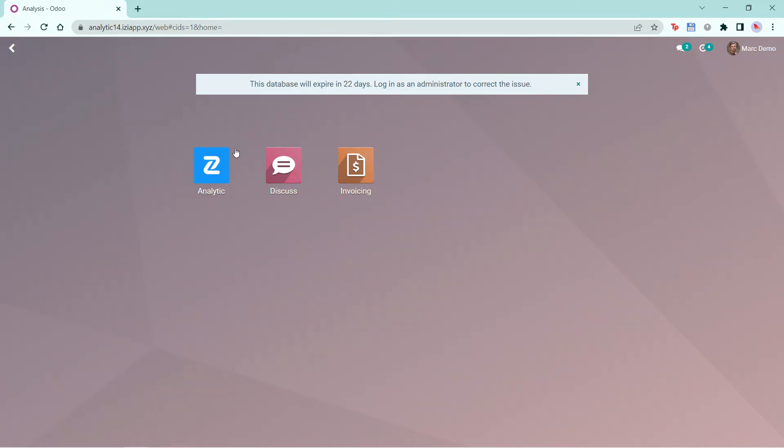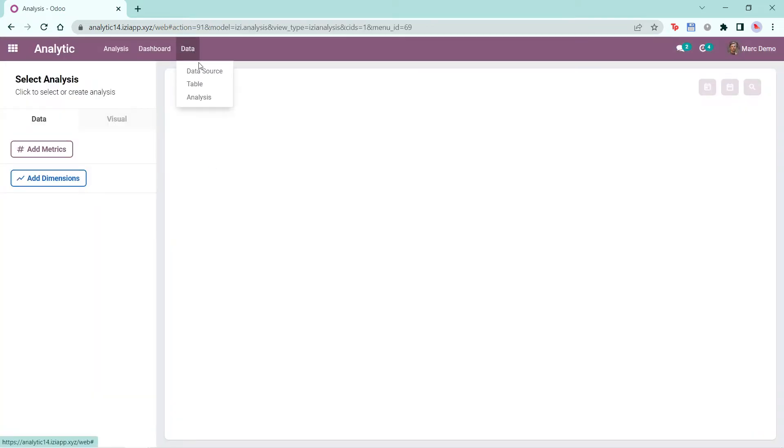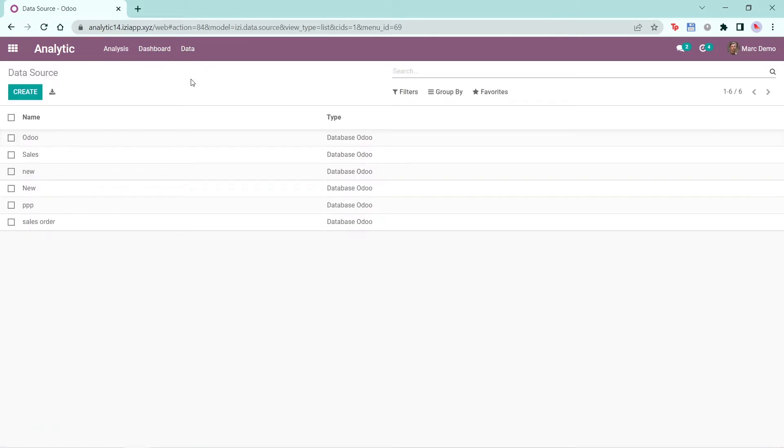Let's open the Analytics module and click on Data, then Data Source. Here, you'll see all the data sources you have created before. You'll see the name you made and what type of data source it is. The data source seen from all of these is from Odoo itself.